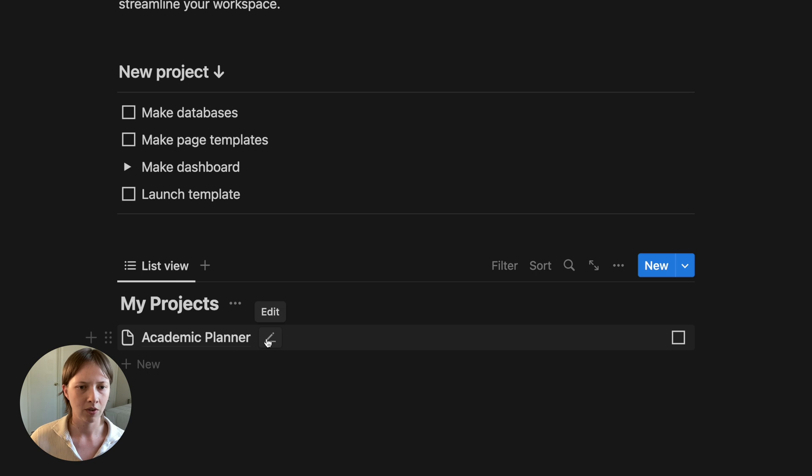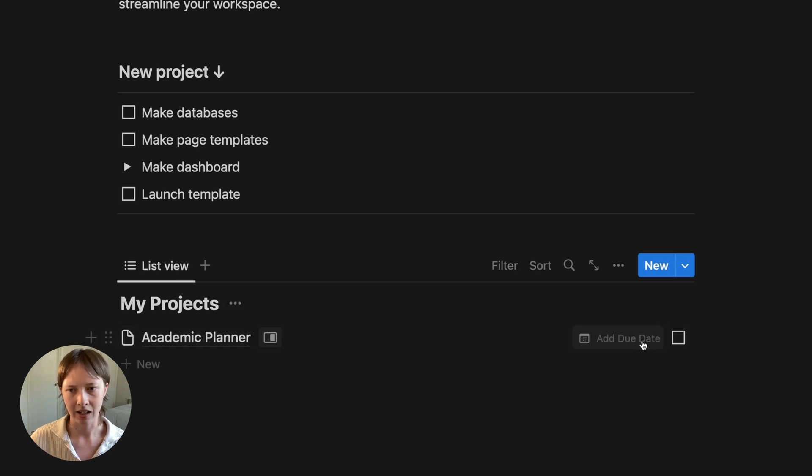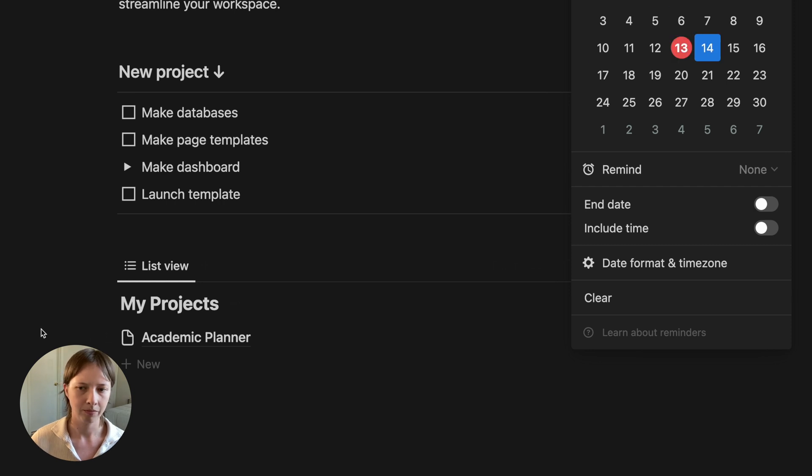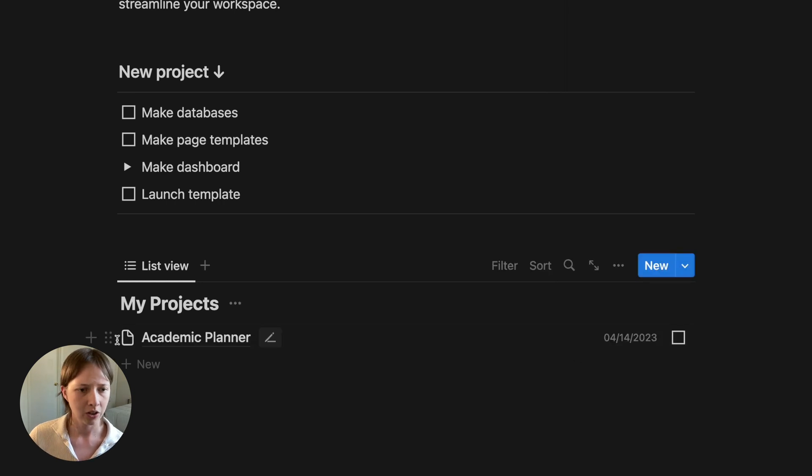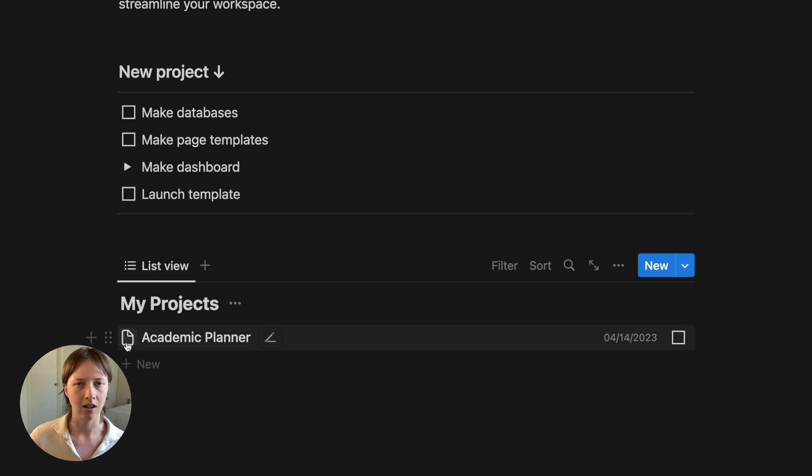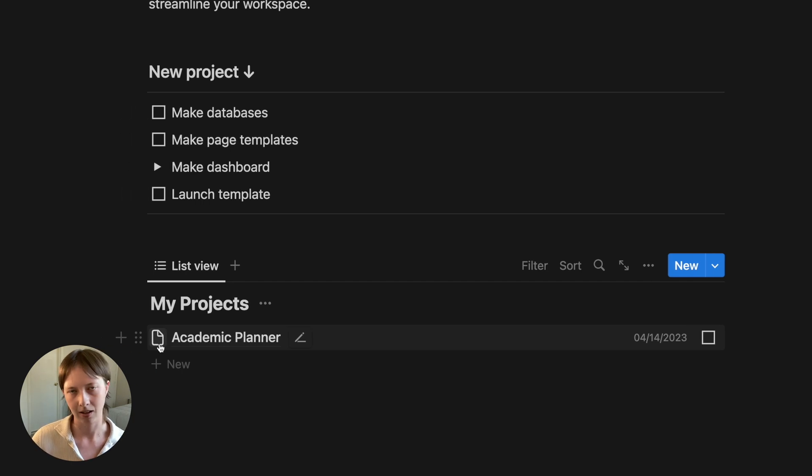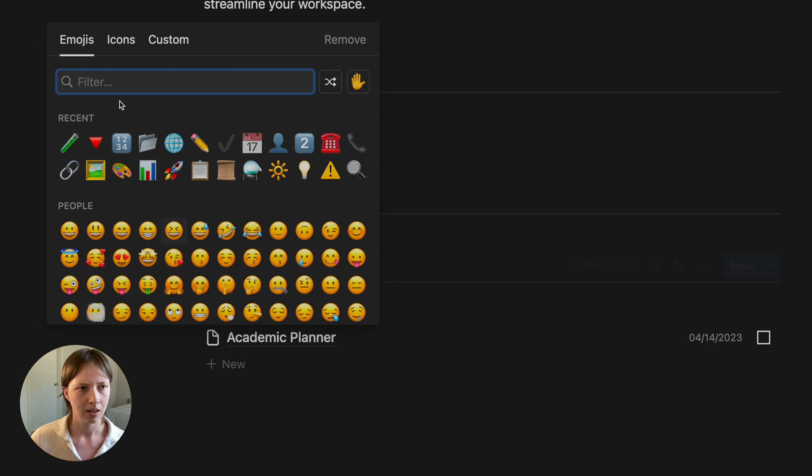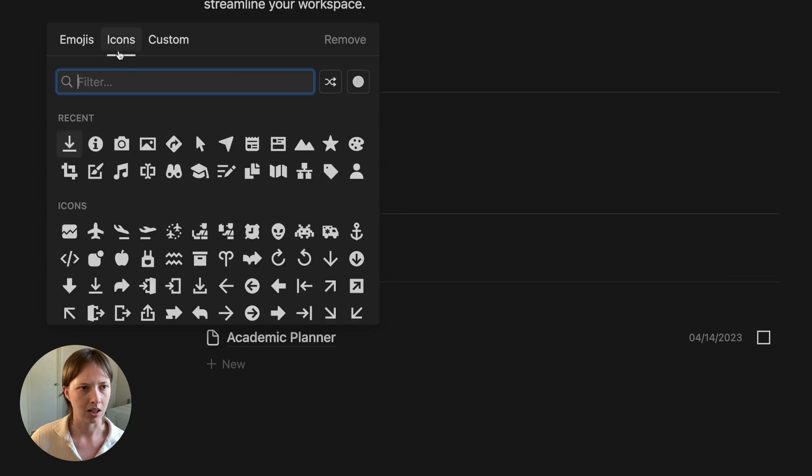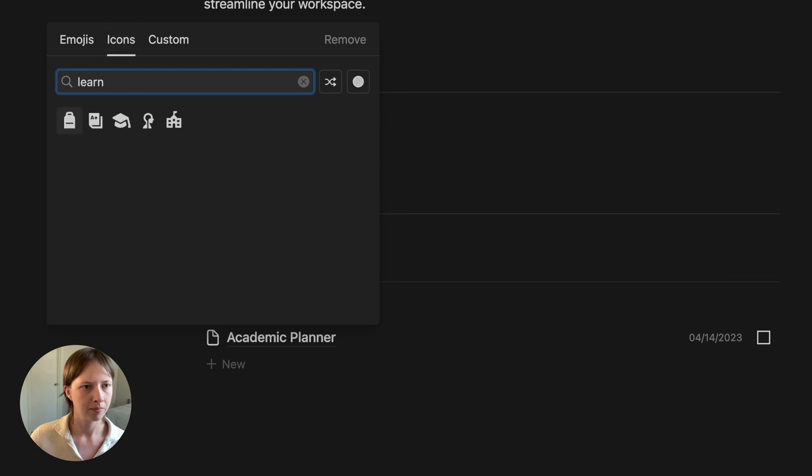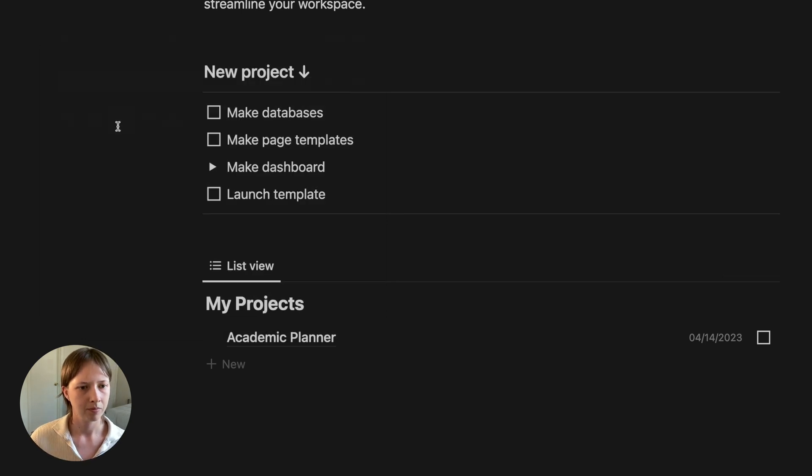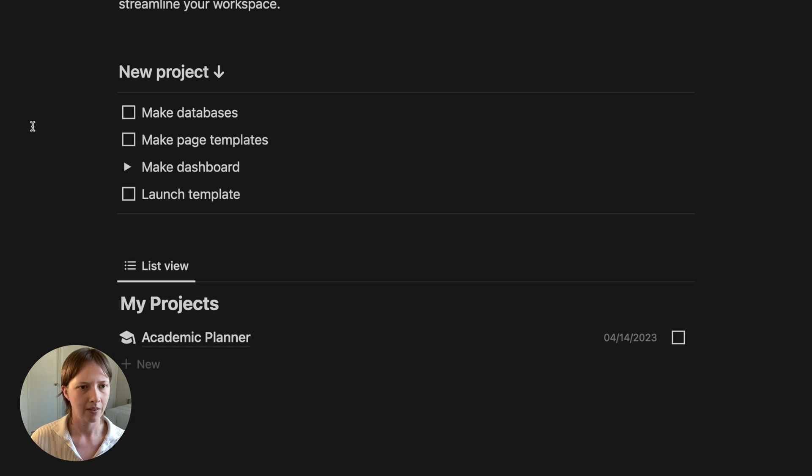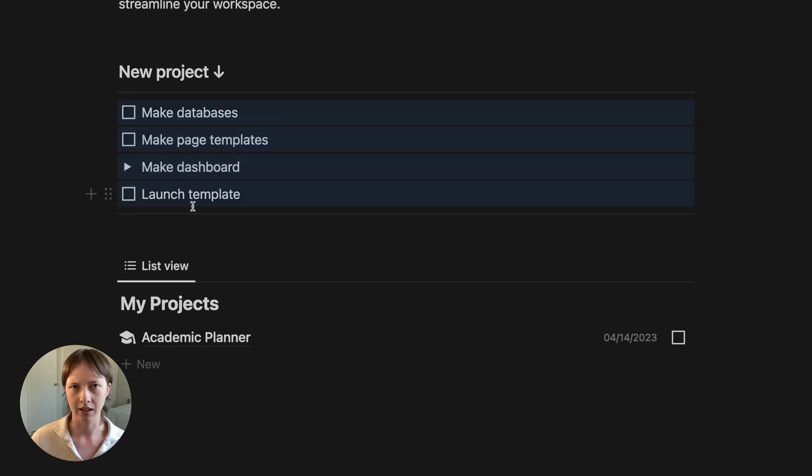I'm just going to drag completed down to the bottom here so that it is flush to the side. Also, if I go back to edit, I can add a due date, maybe for tomorrow. What I can also do is change the icon of this page from here by clicking this document symbol and changing the icon. Now, how do I implement these recurring tasks?